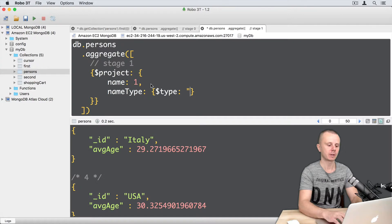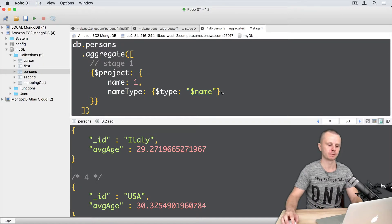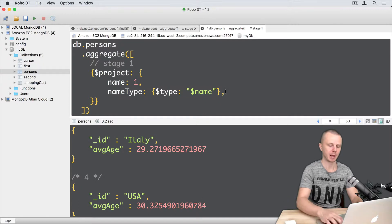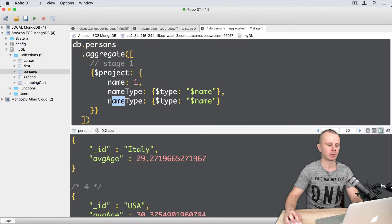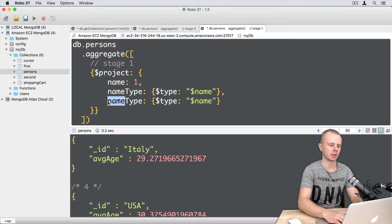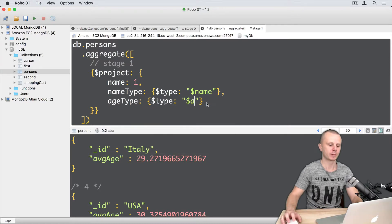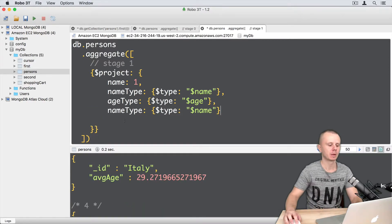So, let's copy this and paste on the next line. Here we will change name type to age type and here type of the age. Then one more type.